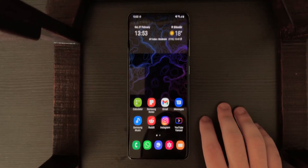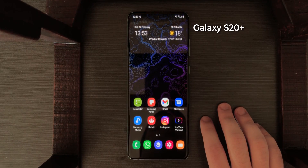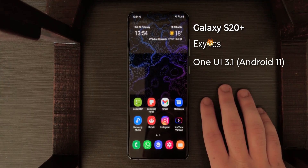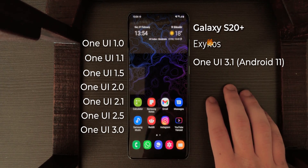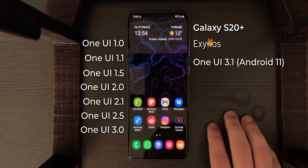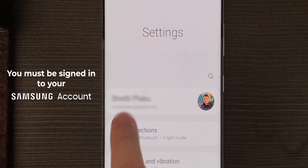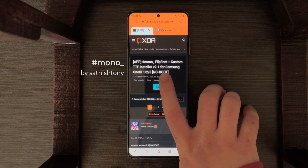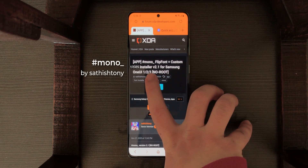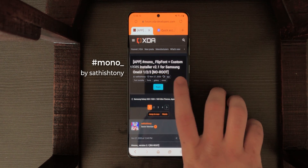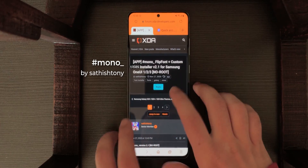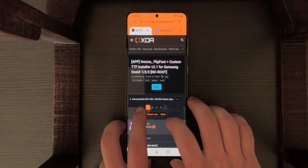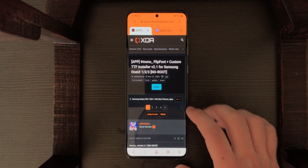Alright, so here we are. I have a Galaxy S20 Plus here running One UI 3.1, but don't worry, this will work for all One UI versions since Android 10. First of all, you need to be signed into your Samsung account. You need to install this app called Mono Flip Font Custom TTF Installer for Samsung One UI. It's developed by Satish Tony — the link is in the description.